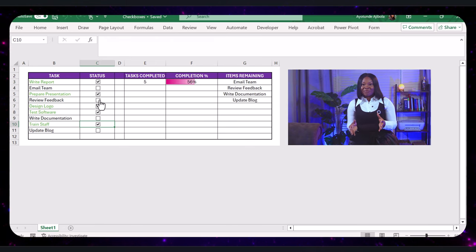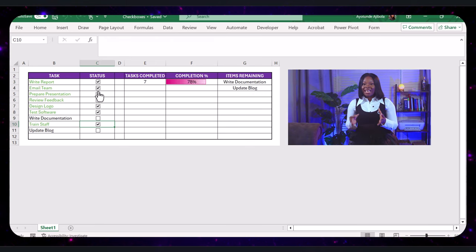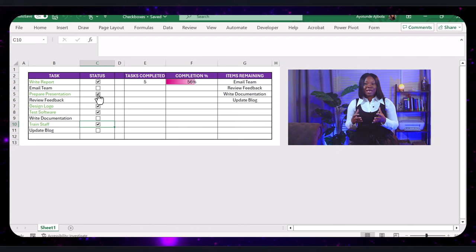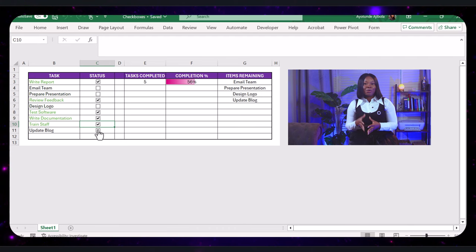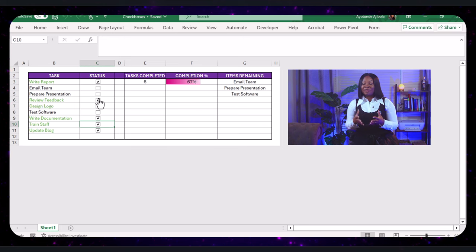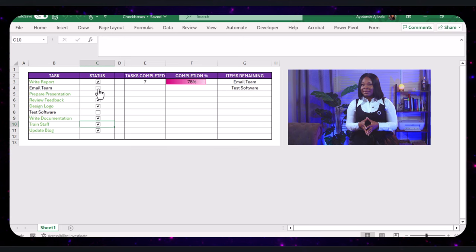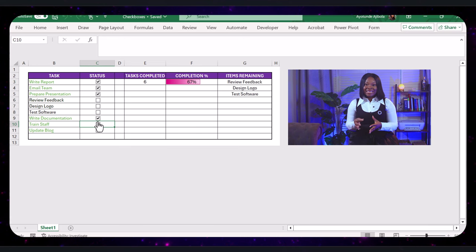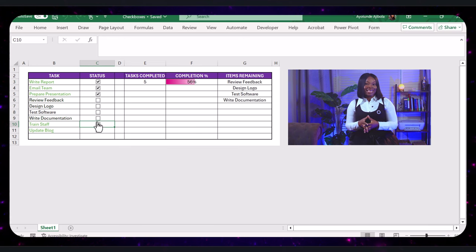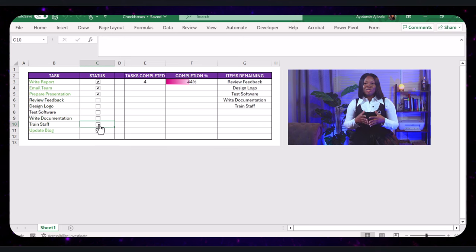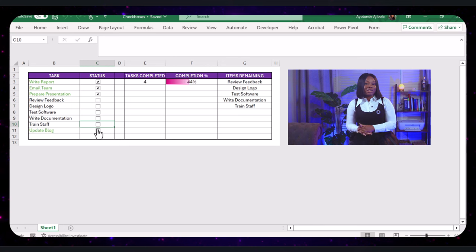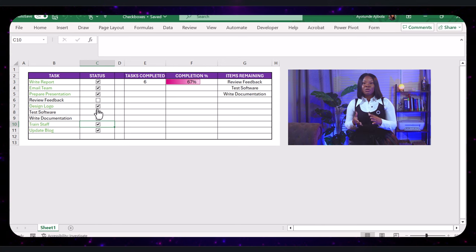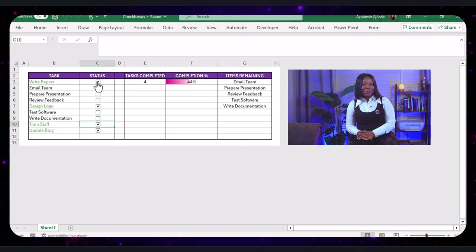And there you have it. Checkboxes can make your to-do lists and project trackers in Excel more interactive and visually appealing. From basic to advanced techniques, you now have a variety of tools at your disposal to make the most out of checkboxes. I hope you found this tutorial helpful. If you did, please consider subscribing for more tips and tricks like this one. Thanks for watching, and I'll see you in the next video.